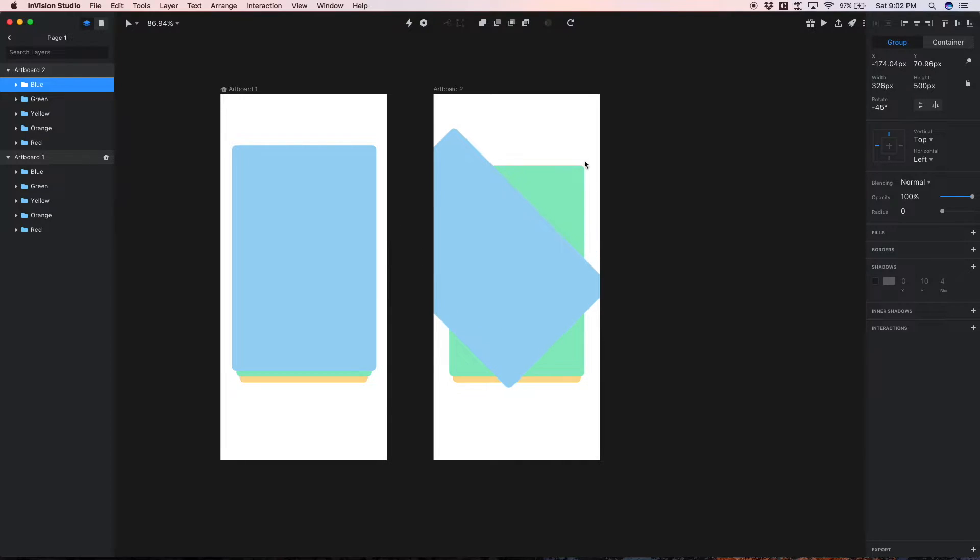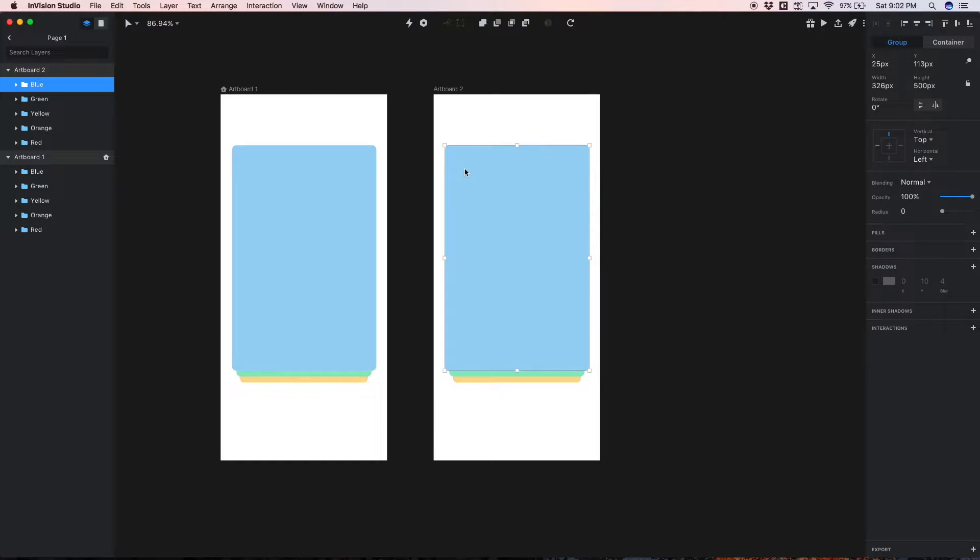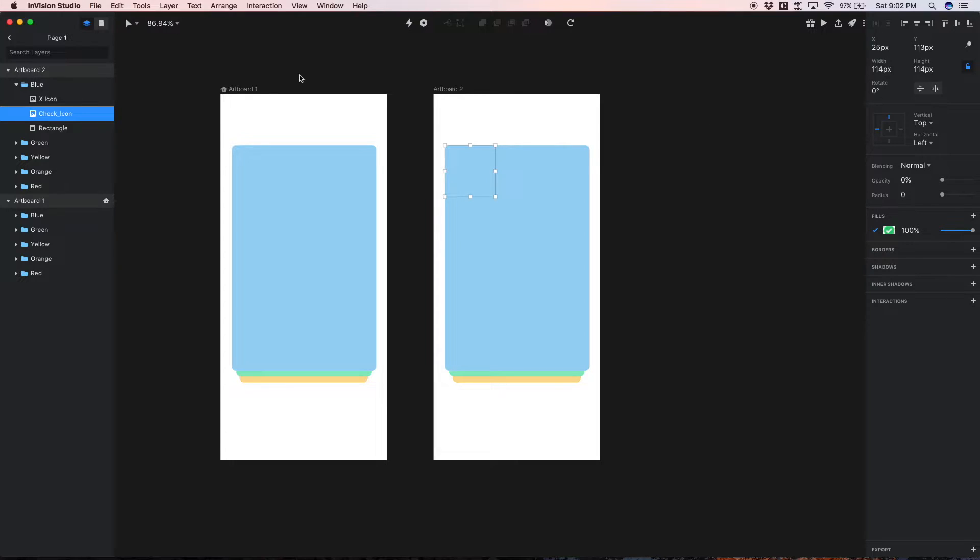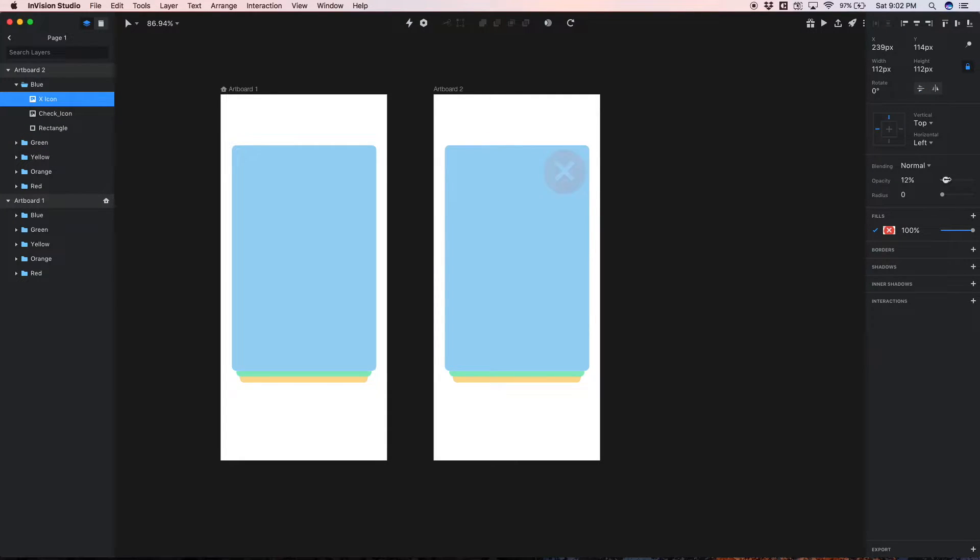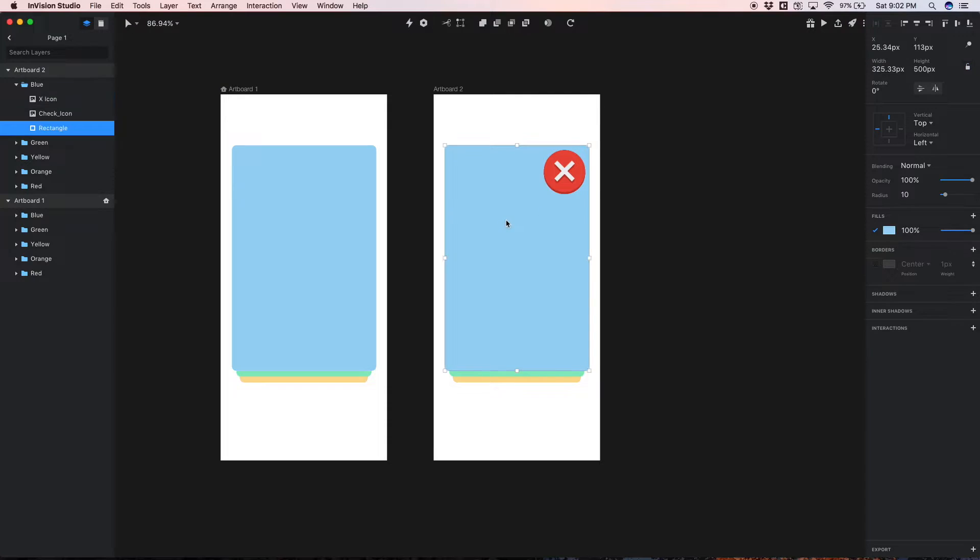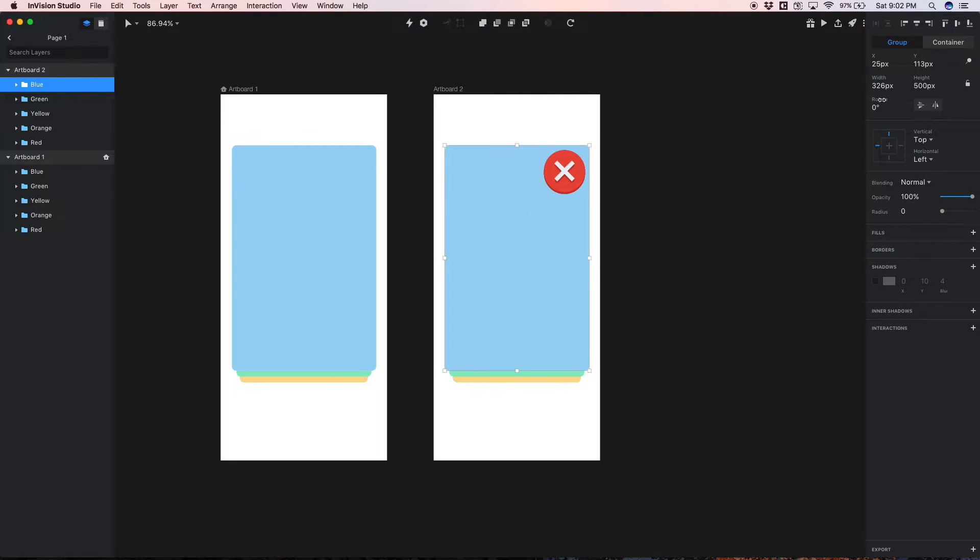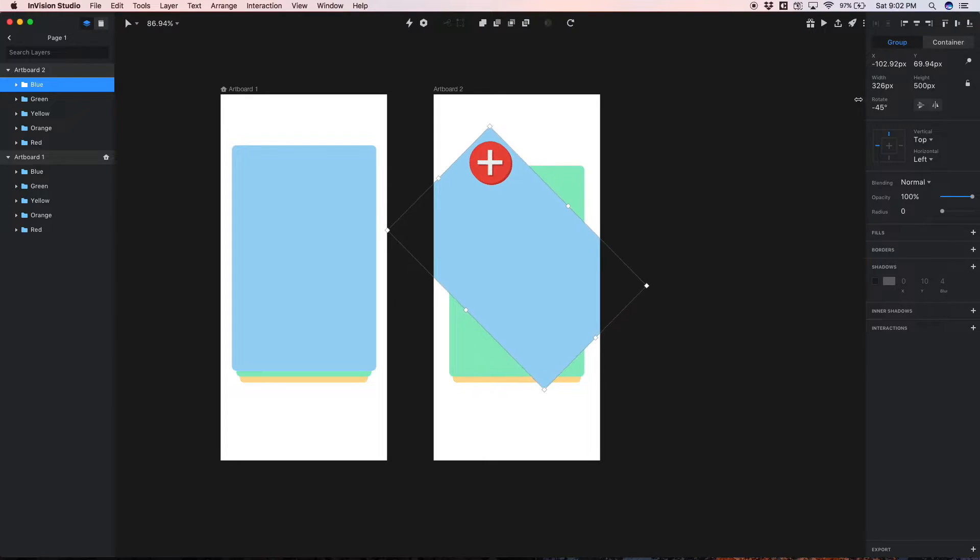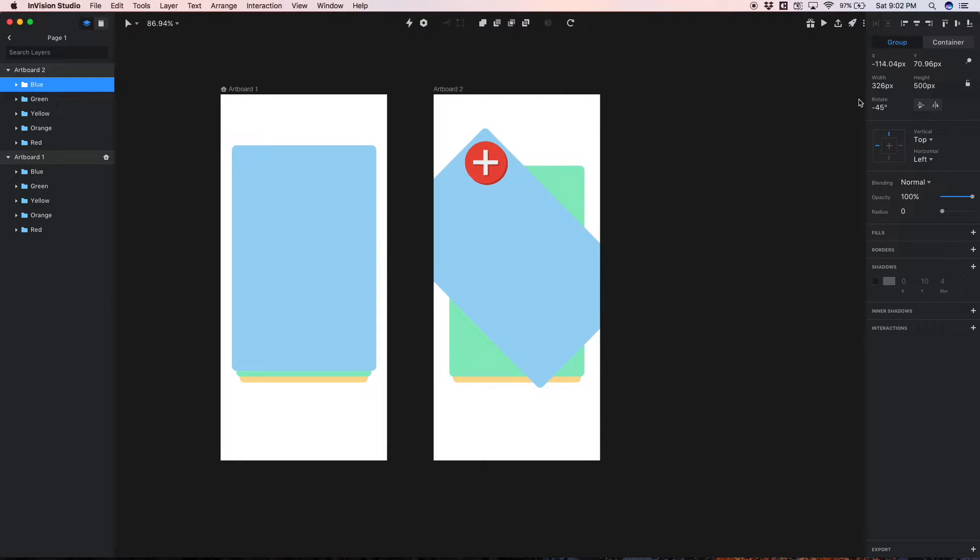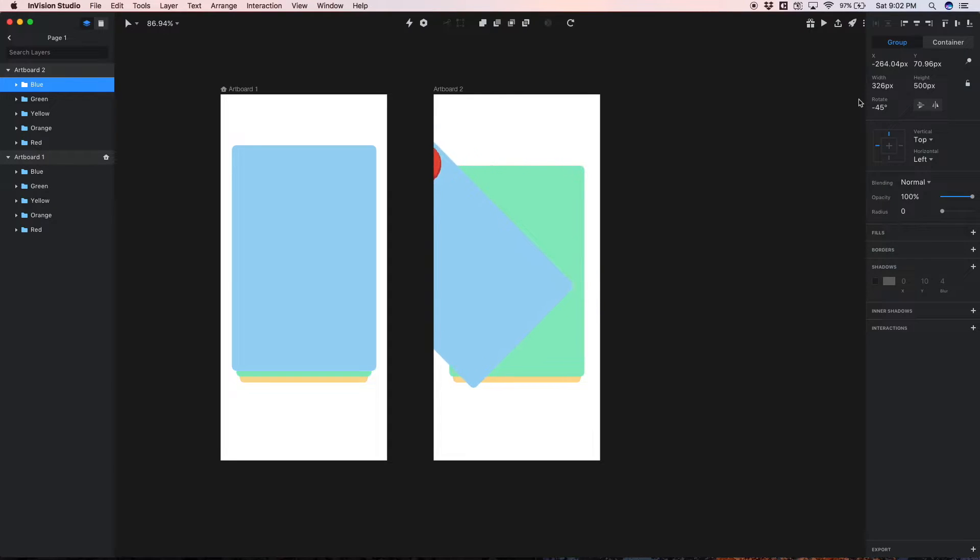Actually before I do this, since we're swiping left let's just reveal this X icon, and with this entire card now we can rotate it minus 45 degrees or whatever degree you'd like, and I'm just gonna move it off the screen like so.